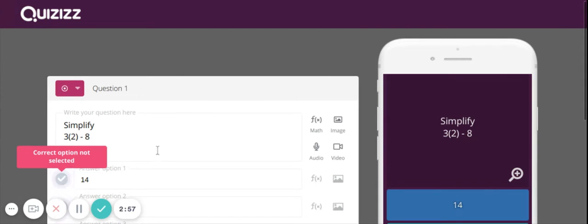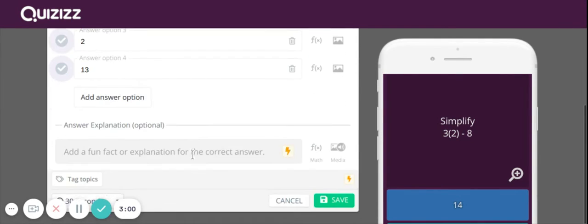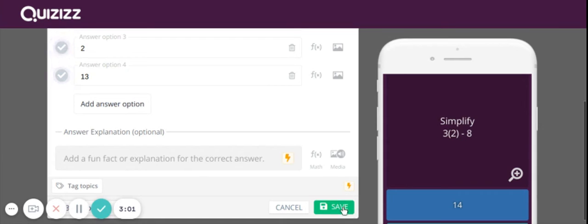Oh, sorry. You have to pick your right question too. And then pick save.